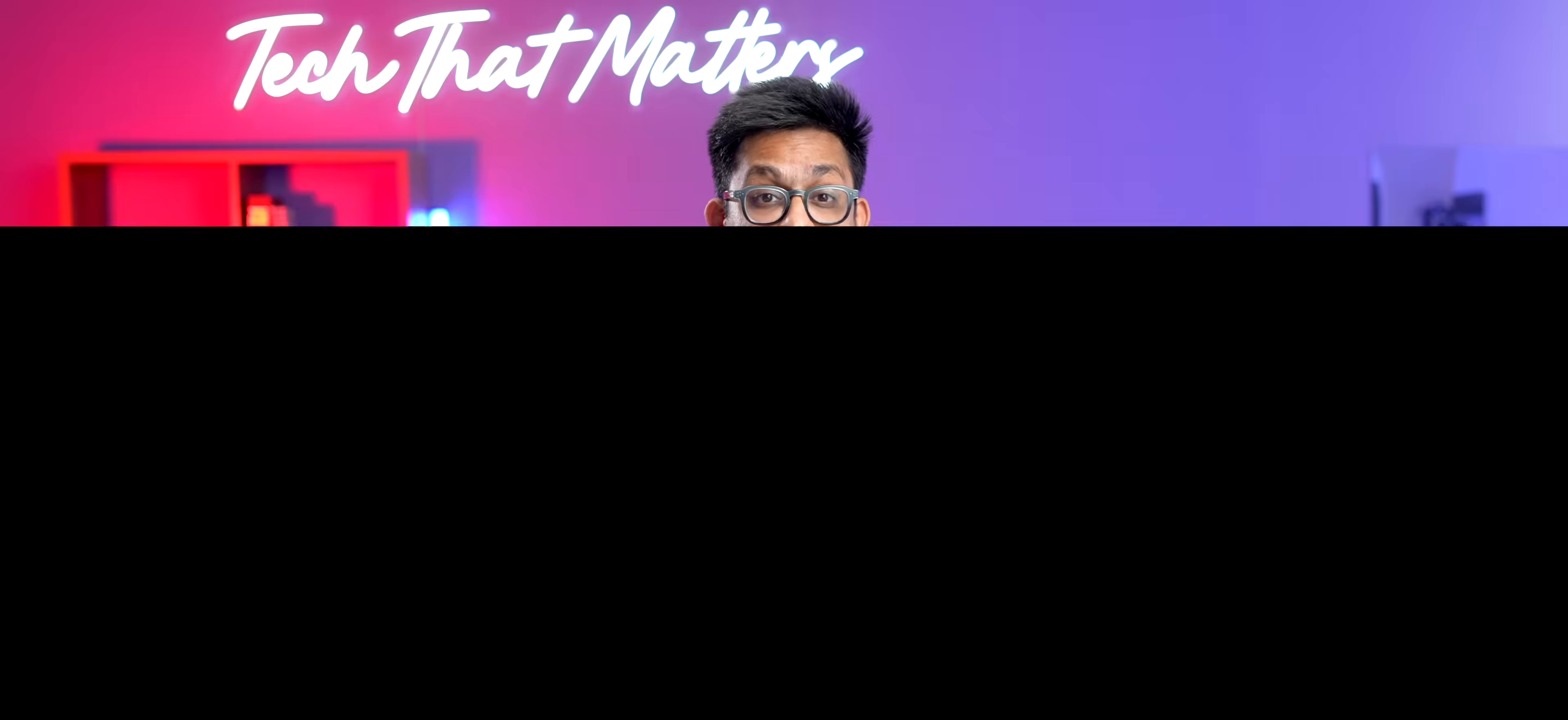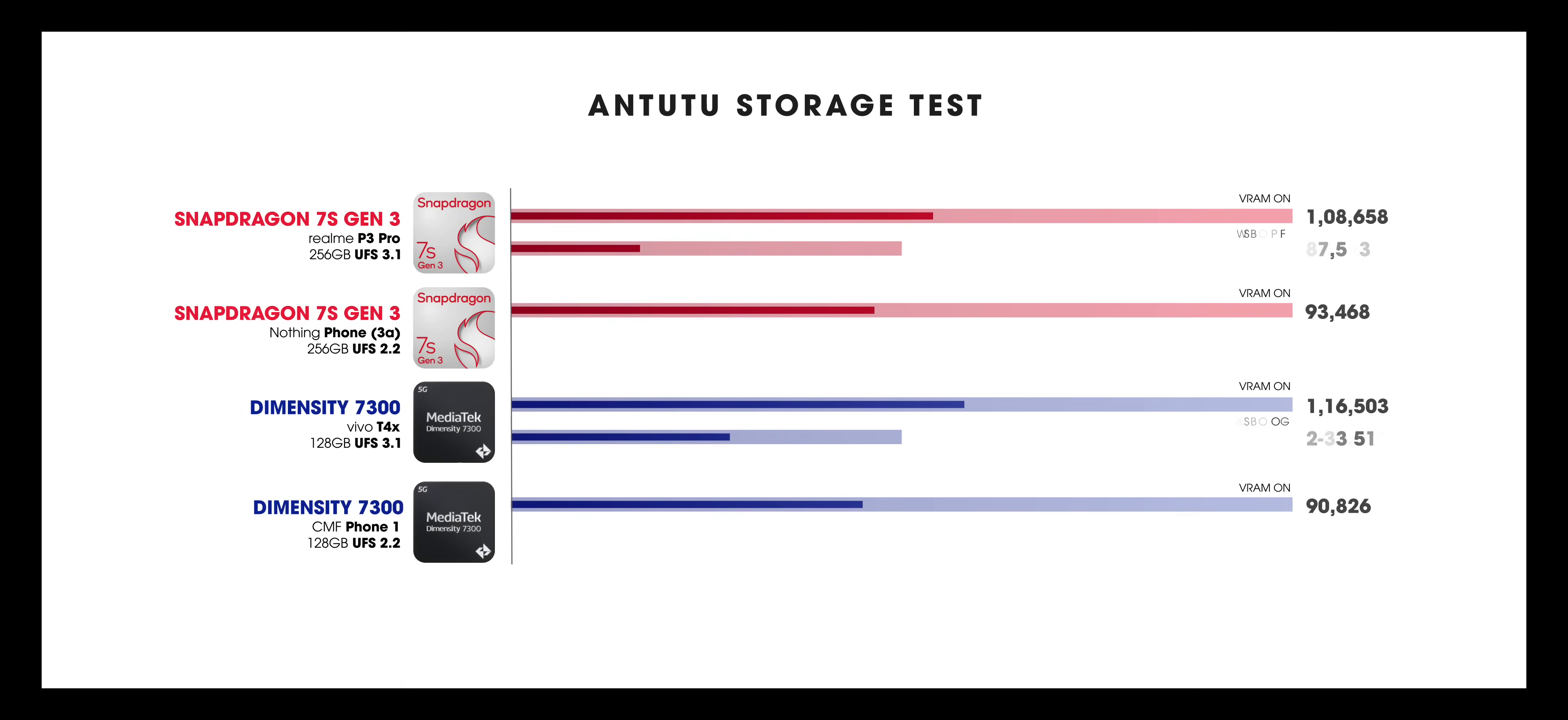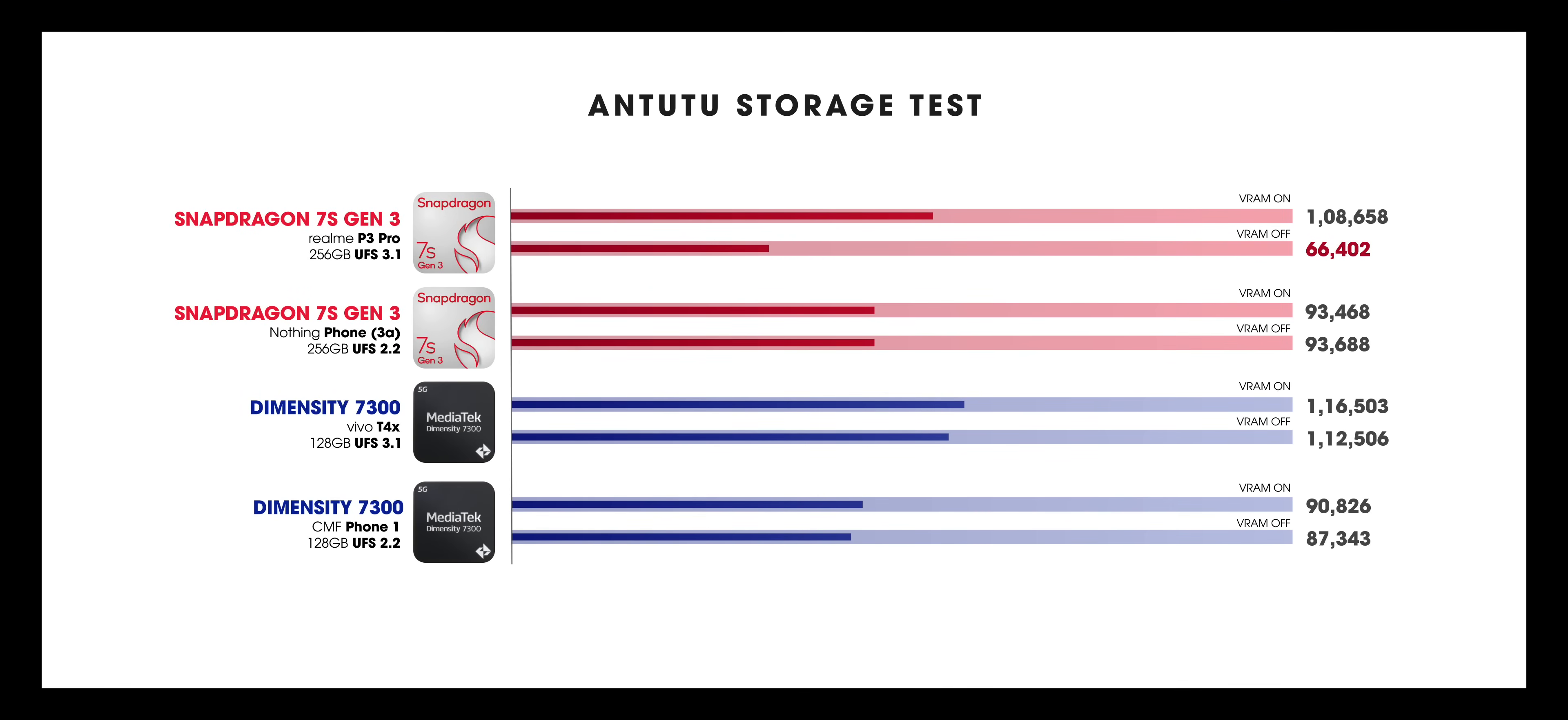Secondly, when we disabled VRAM, which is turned on by default, the benchmark scores of Realme dropped to half, and it's even less than the scores on UFS 2.2 phones, which was also not expected.